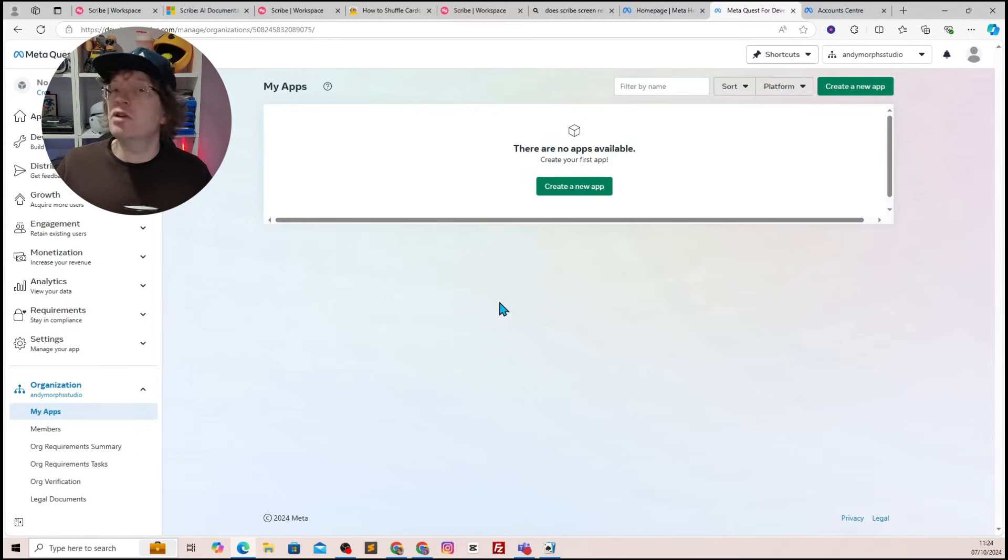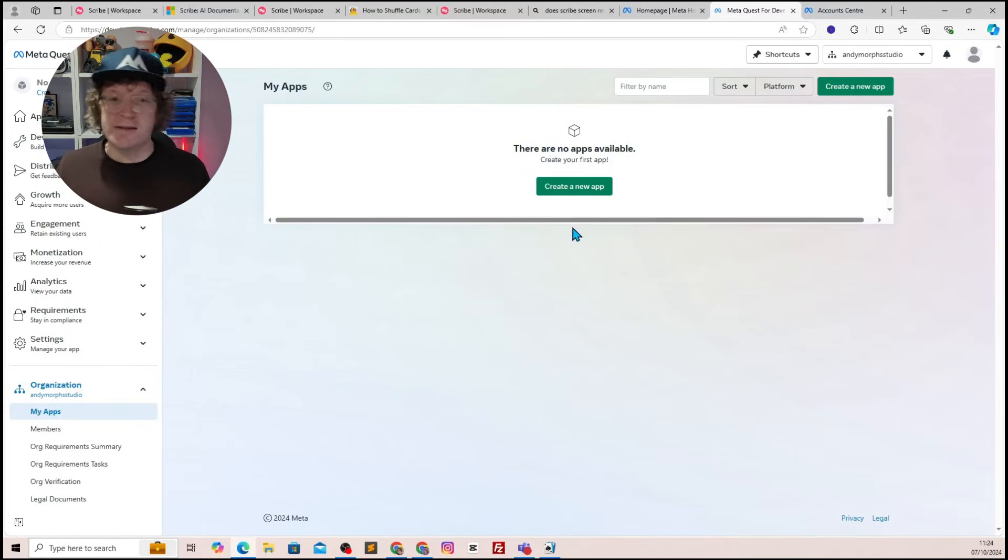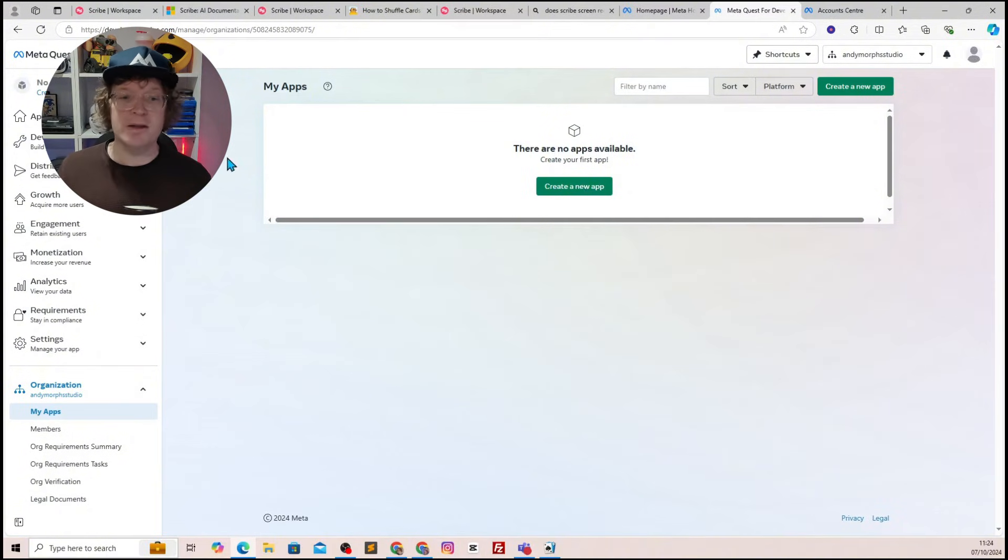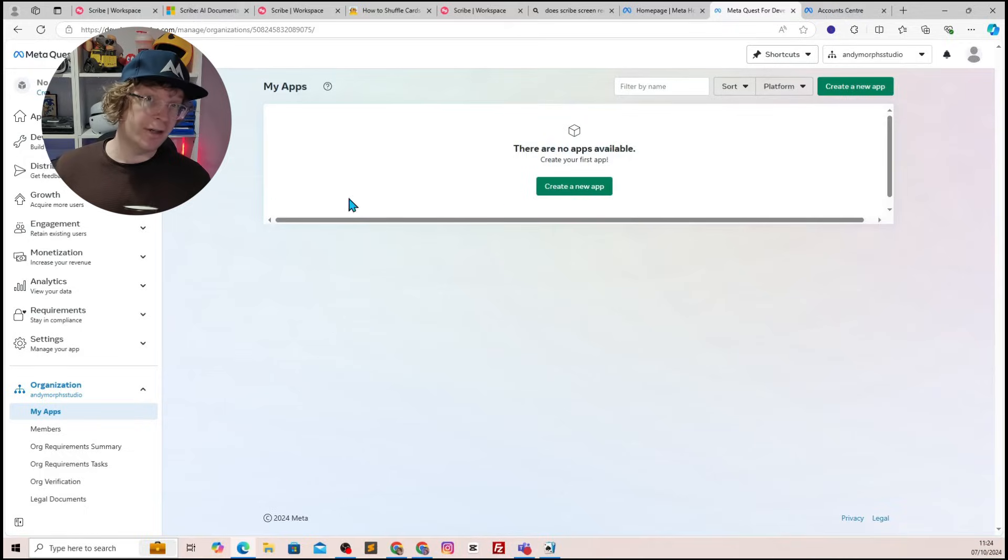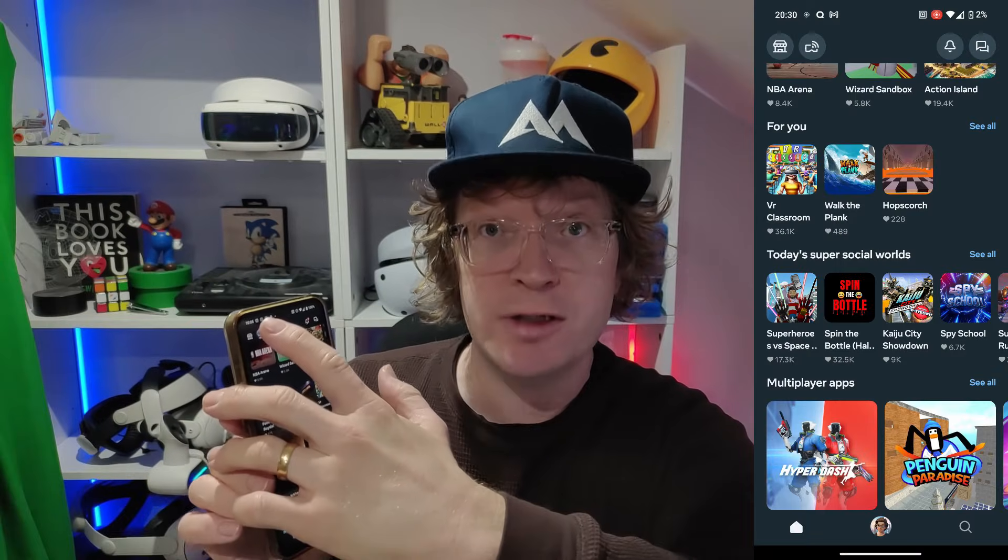Once you've done that, your organization will be created. If you look down the left-hand side menu, you'll see the organization, and then under that will be your name. You'll then want to go to your Meta Horizon app on your phone, and in the top left-hand corner, there is the icon for your device.